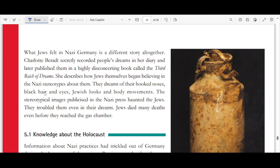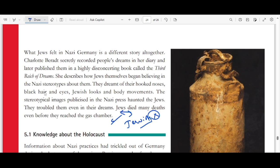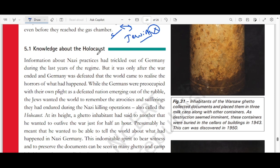What Jews felt in Nazi Germany is a very different story. Charlotte Beradt secretly recorded people's dreams in her diary and published them in a deeply disconcerting book called Third Reich of Dreams. She described how Jews themselves began believing in Nazi stereotypes about them — the hooked noses, black hair and eyes, Jewish looks and body movements. The stereotypical images published in the Nazi press haunted Jews even in their dreams. Jews died many deaths even before they reached the gas chambers. The mass killing which the Nazi Party carried out is called the Holocaust.